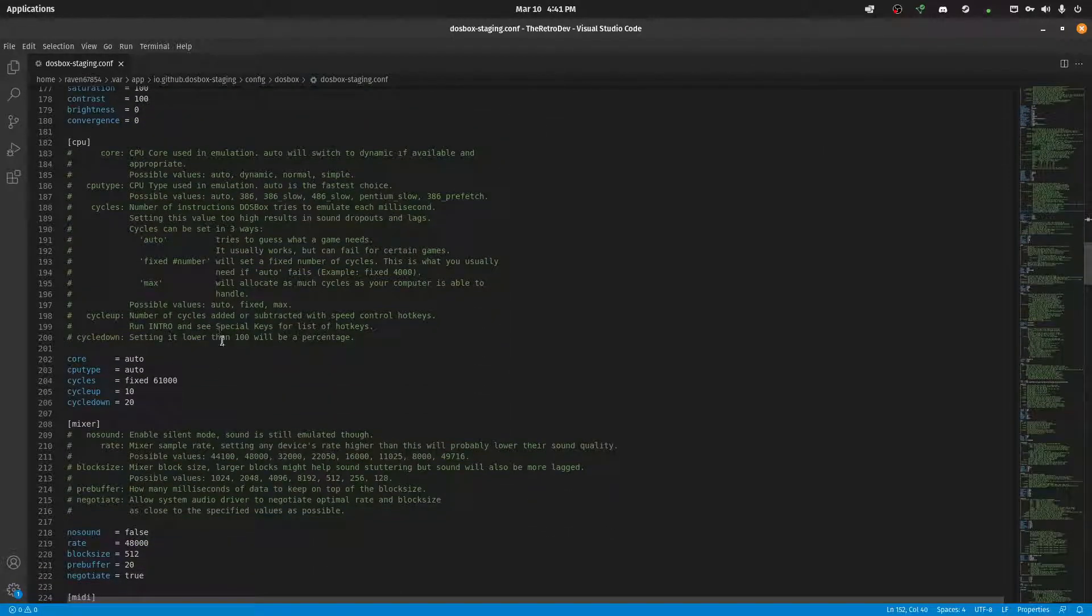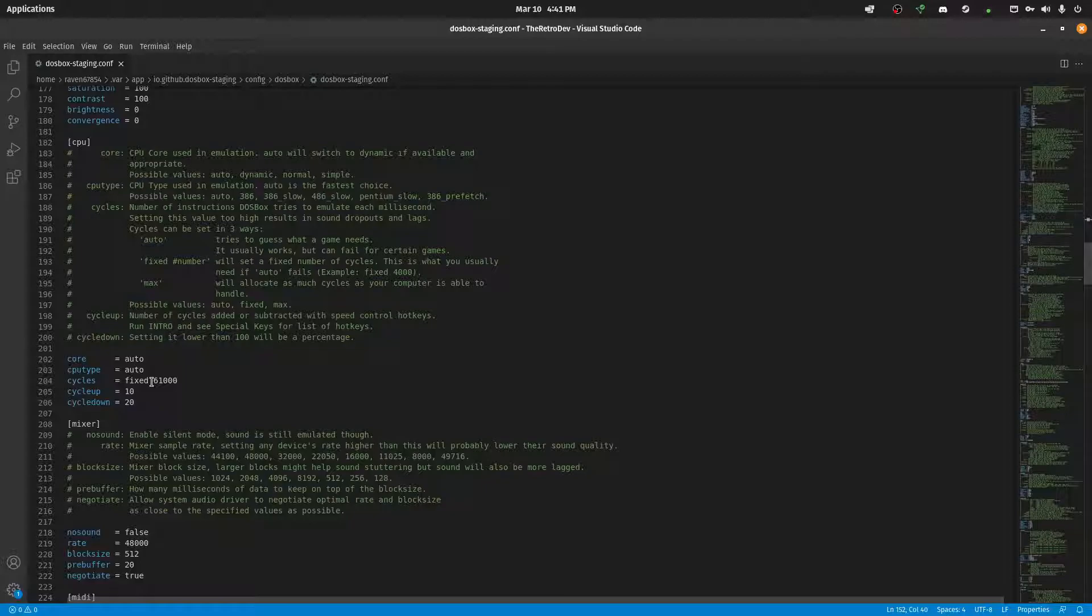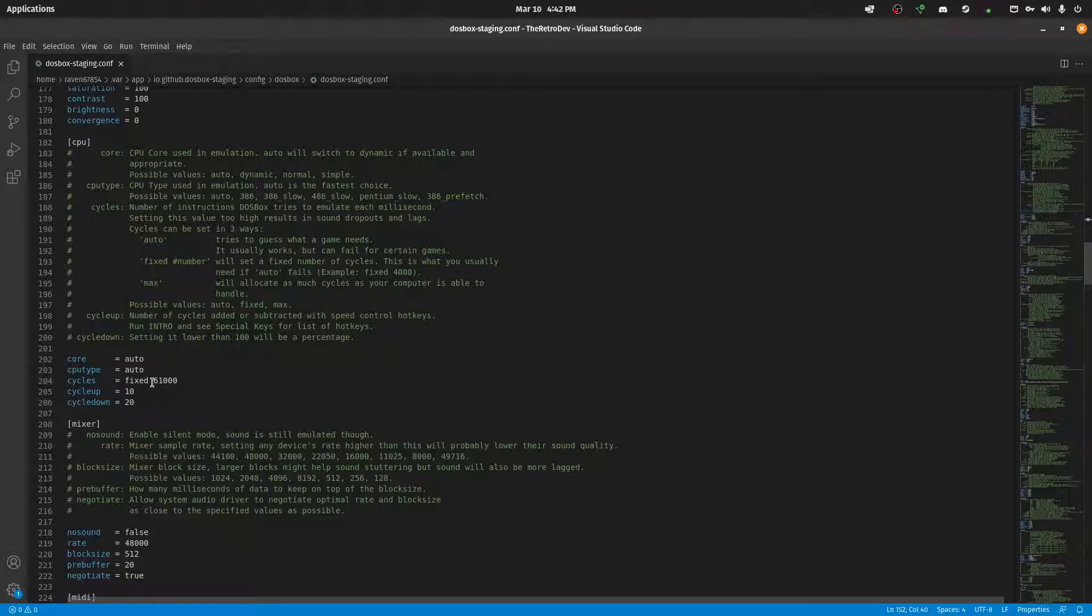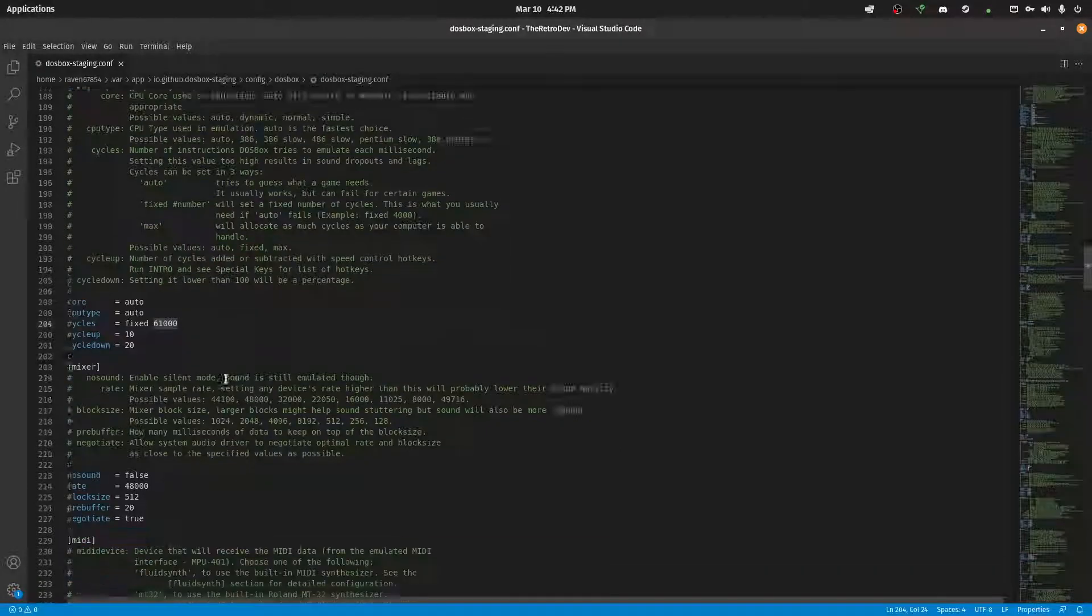For CPU, I pretty much leave everything at default at auto. The only thing I do change is the cycles. I always fix it to a set number of cycles. And I use 61,000 because it's similar to the number of cycles of my actual DOS machine, which is an AM5x86. There's a couple different... I'll upload a... Actually, you know what? I'll just link to a portion on my website where I'll actually cover the different cycles for the different tiers of processors that existed during the DOS era and onwards. But 61,000 is kind of like 150 MHz 486, roughly, give or take.